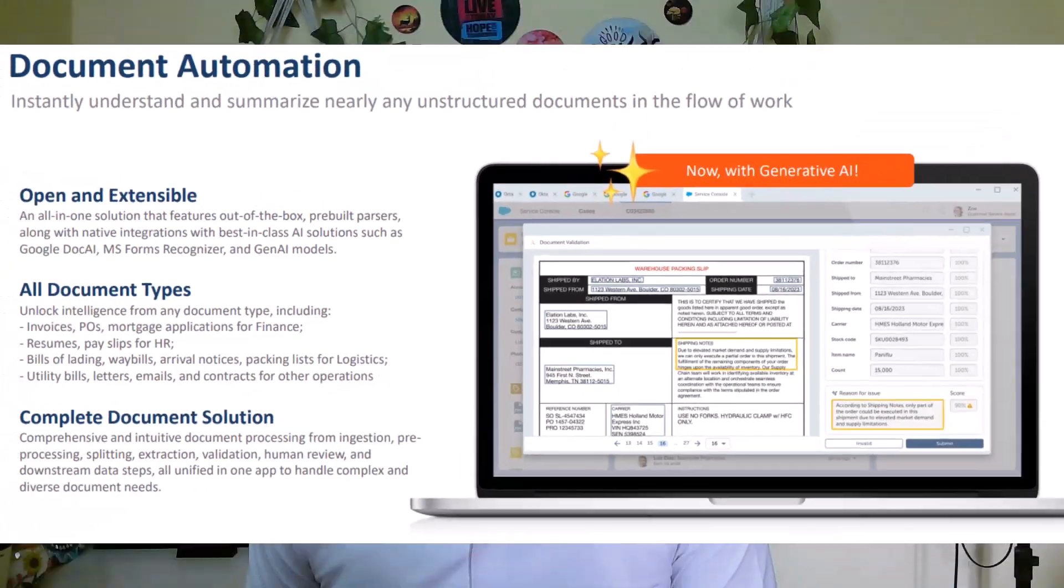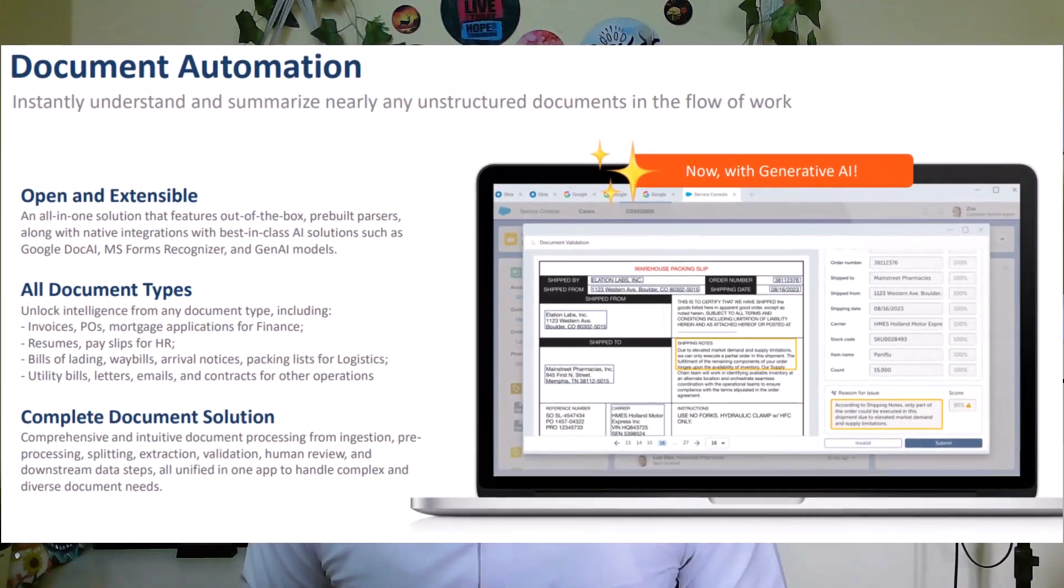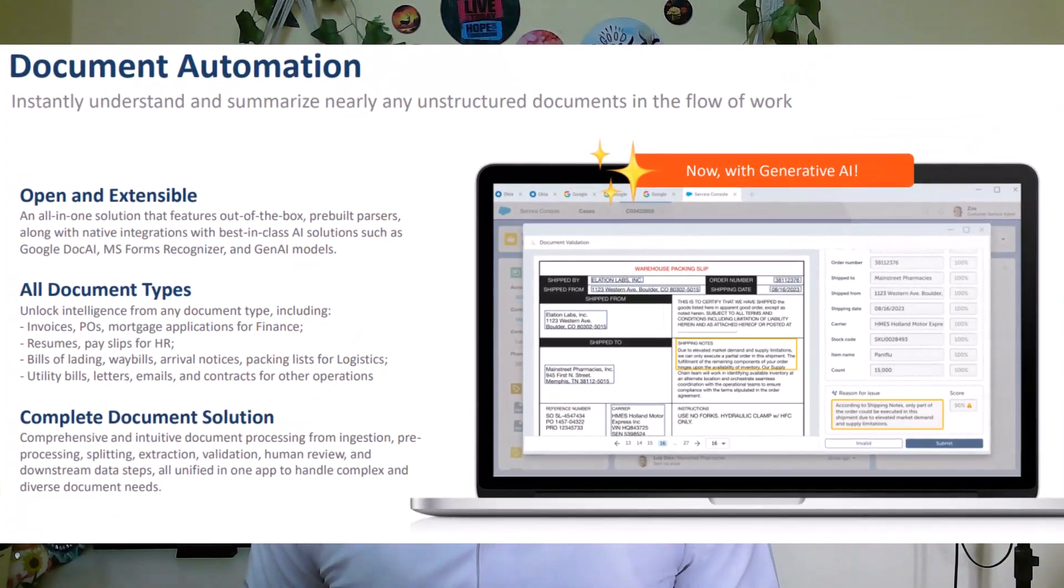This is no more a problem now with document automation's integration with Gen AI or generative AI. This is quite possible.